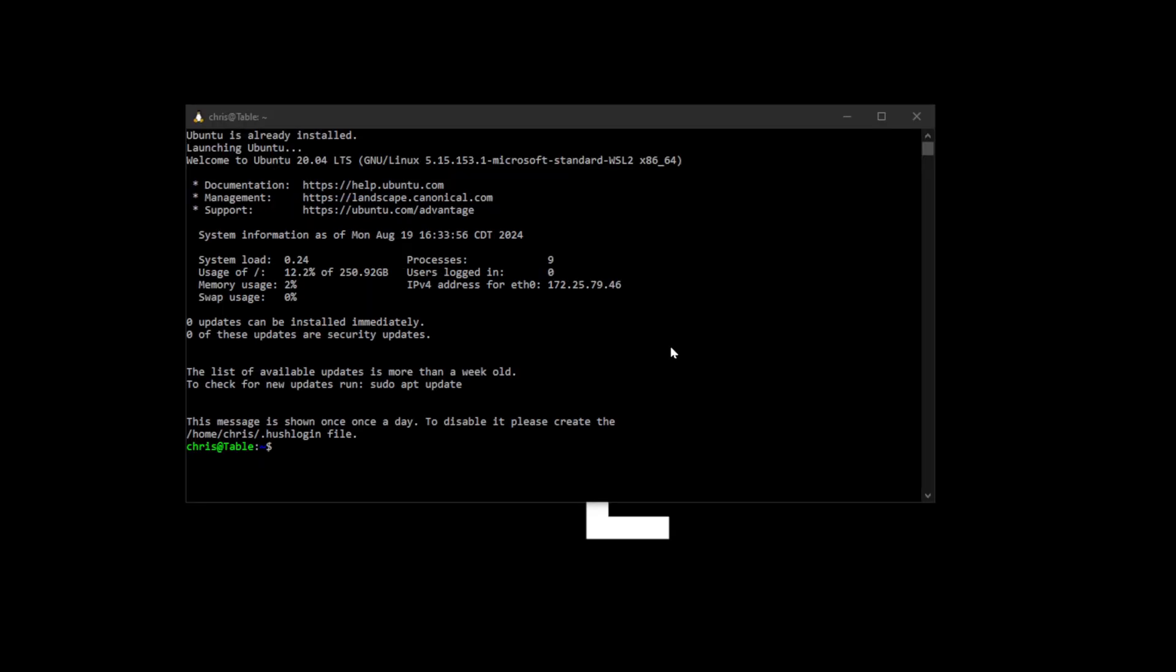After your reboot, if everything went well, WSL should bring up a window and start installing the default version of Linux. I believe it is Ubuntu. But that's the one I would have chosen anyway. Doesn't really matter. We just need some flavor of Linux to run a couple of commands.